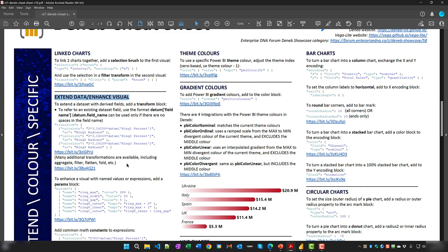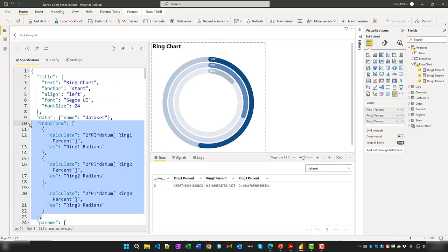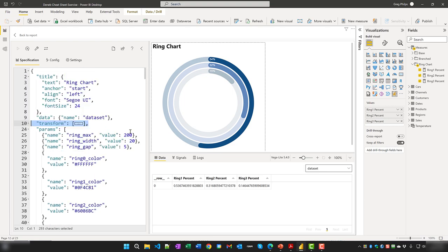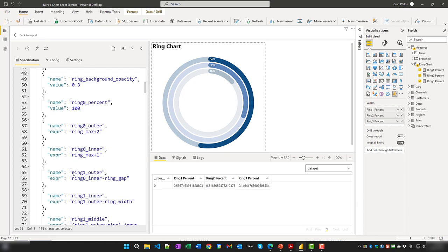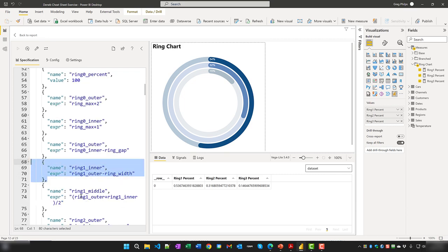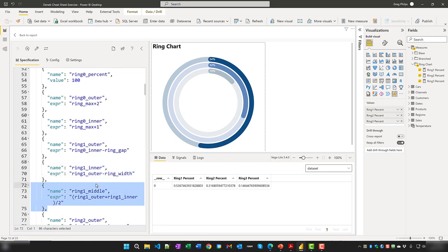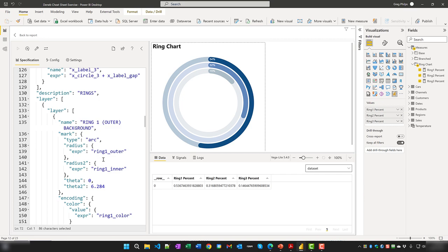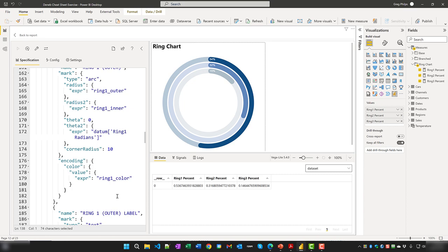To enhance a Deneb visual, add a parameters block and set name-value pairs or name-expression pairs as desired. In Power BI, the same specification shows three name-value pairs and additional name-expression pairs where calculations can be performed. These parameters can then be used easily in mark properties and encoding properties throughout the specification.